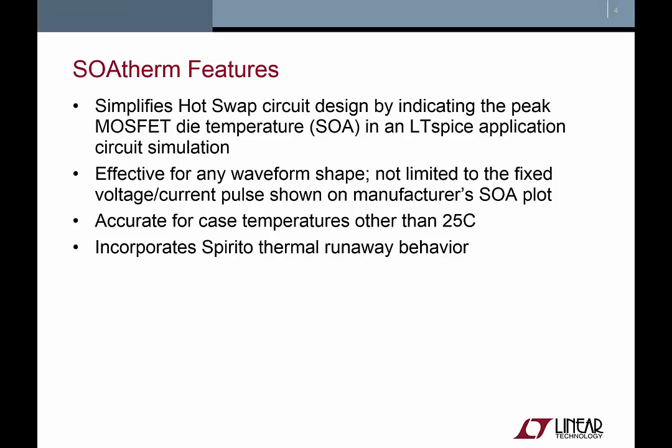Among the features of the SOAtherm tool are that it simplifies hot swap circuit design by providing an indication of the peak MOSFET die temperature. This allows you to verify in an application circuit simulation that the MOSFET's SOA is not exceeded.